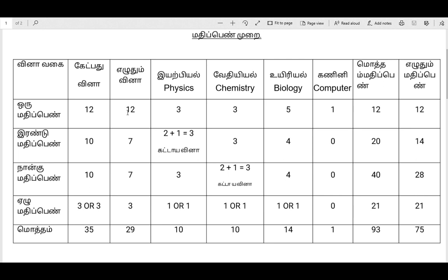This is the 12th, we go to the 12th. This is the 4 marks, this is the 7 marks, we are going to get the 7 marks. The 4 marks are the same as the 6 marks.